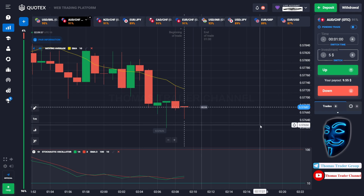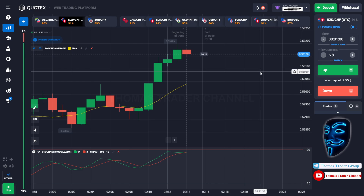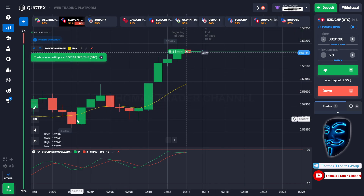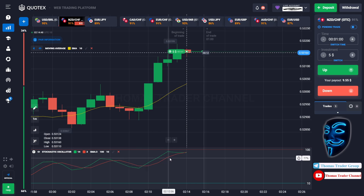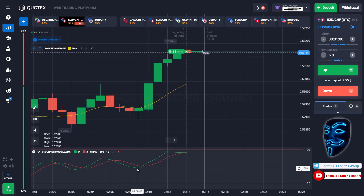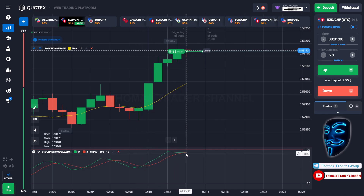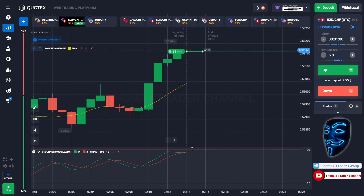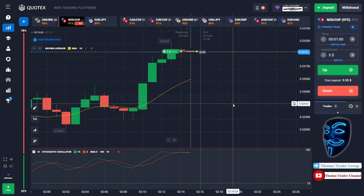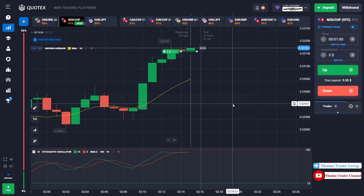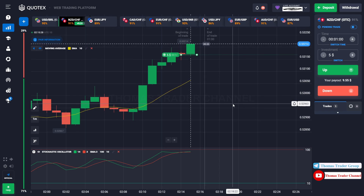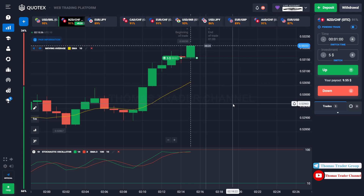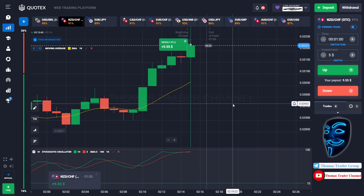Let's change our investment into five dollars and find another market. Over here we can open buy for one minute. As you can see the market is going bullish and the stochastic oscillator is also facing a bullish trend. I'm sure the market will still continue the bullish trend and you will find the overbought area over here. Let's prove it and wait till the end of our trade. We made a right prediction — we made a profit of nine dollars.